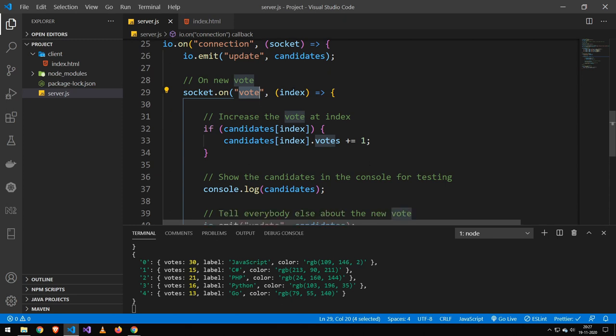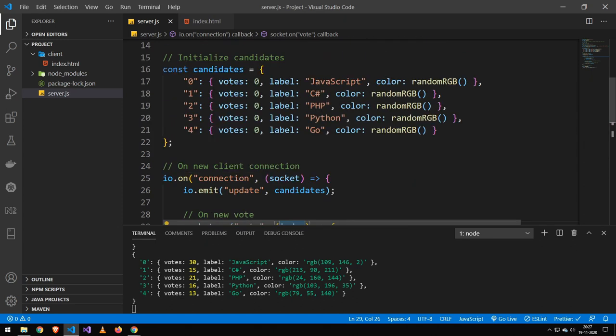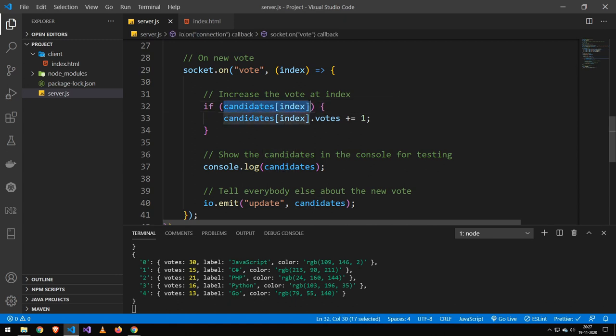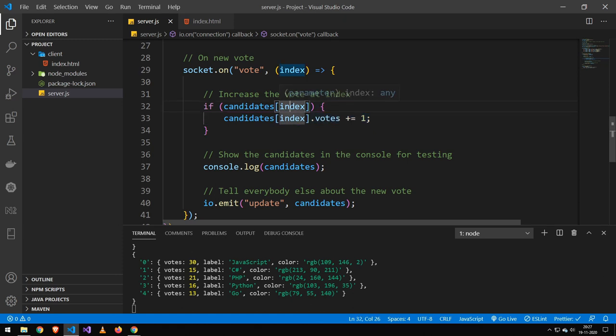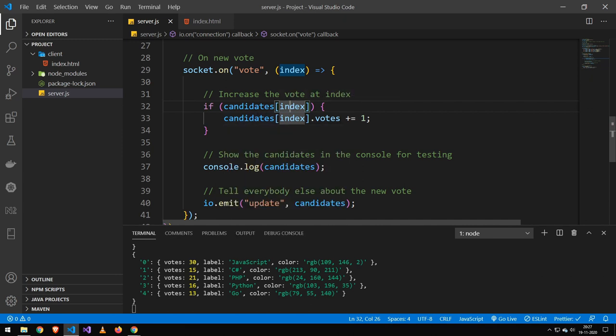Whenever we receive a vote, we take that index, which I will show you later. But essentially, that's the index of the vote. That is this index over here. And I just check if that already exists. That's just for safety. And then I increase it. Because if we increased it and it didn't exist, then we would get an error. So just make sure that that exists. And then we increase the vote.